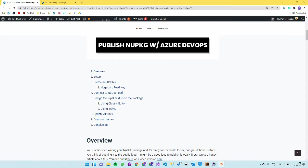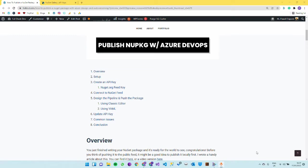First we'll talk briefly about the prerequisites. We'll then go to nuget.org and create an API key. Then we'll go to Azure DevOps and connect to NuGet feed by creating a service connection. After which we'll design the pipeline from scratch and push the package by running it. Lastly we'll update the API key so it's securely only accessing your single package.